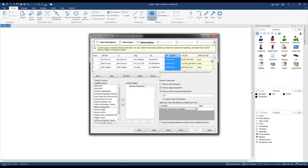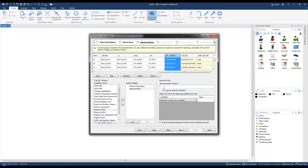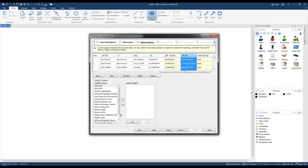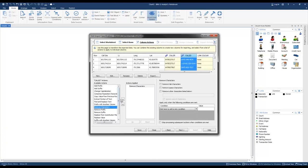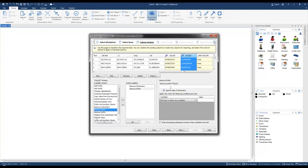Next, if there are any numbers that have a leading one, we're going to remove those as well using the Remove Prefix action. We're going to bring that over and remove the "1" prefix if it exists. Then we're going to click on the Called column and do exactly the same thing — remove characters including spaces, the two brackets, dash, and plus — and then remove the prefix "1".